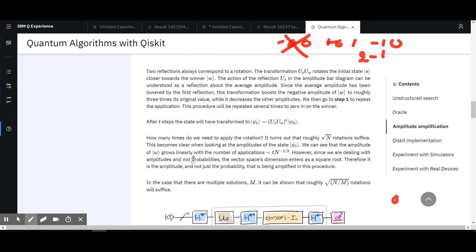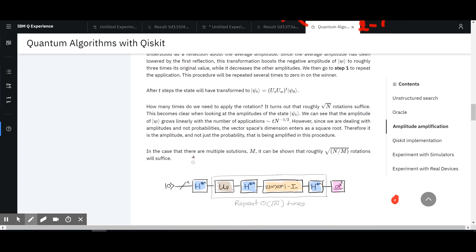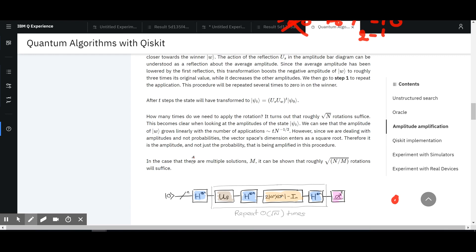After T steps the state will be transformed. How many times do we need to apply the rotation? This operation of amplifying has to be applied probably many times so that it's big enough, because after applying it once it might not be big enough. You would still get a really noisy result — a lot of false positives — because the probability of the other possible solutions will still not be small enough.